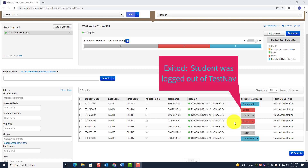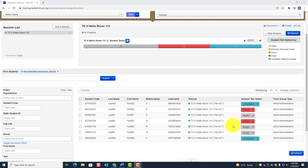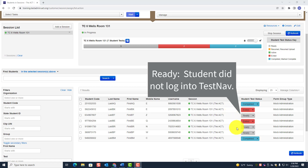Exited means the student logged out of TestNav — either they logged out themselves, or the room supervisor logged them out for various reasons. Ready means the student was not present and did not log into TestNav.